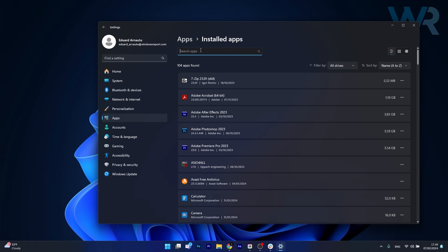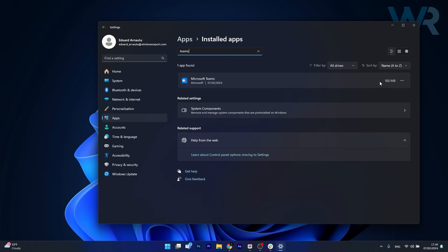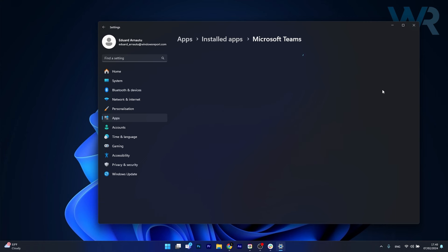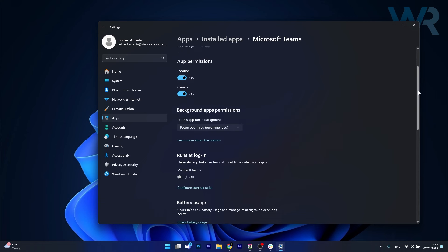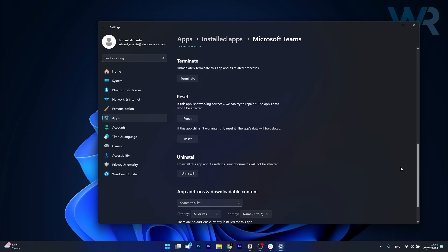In the search apps box simply type Teams, and afterwards click on the three dots next to Microsoft Teams. Head over to advanced options, and scroll down until you find the reset section, and you can start by clicking on the repair button.